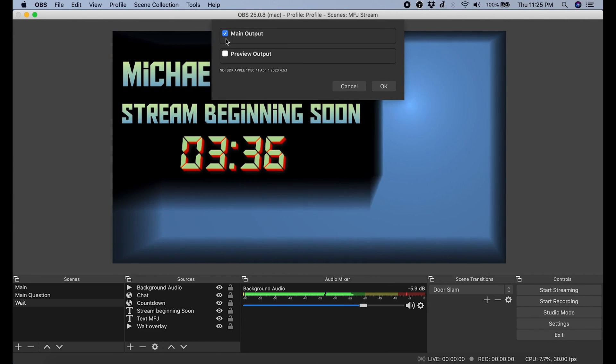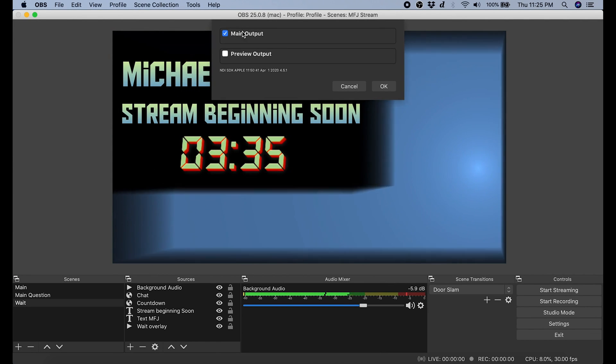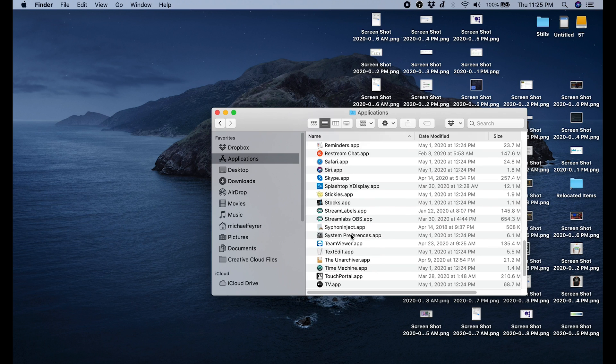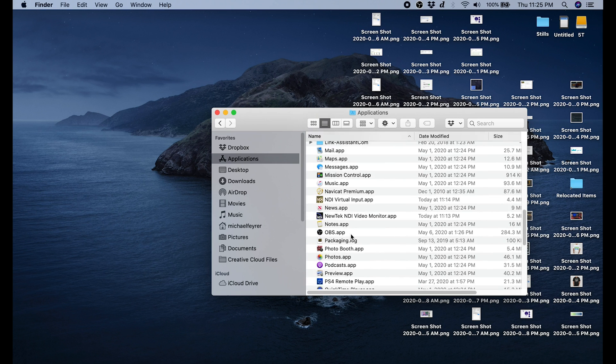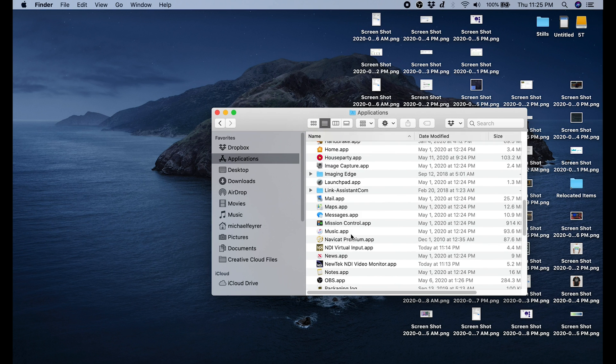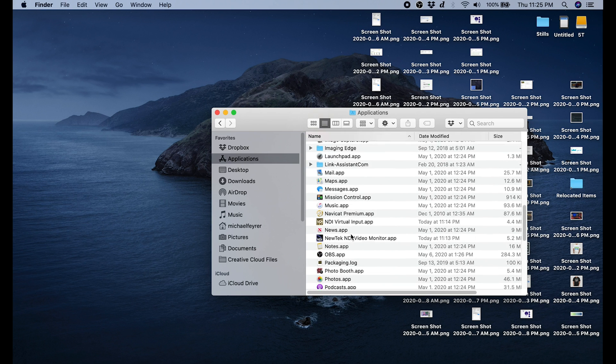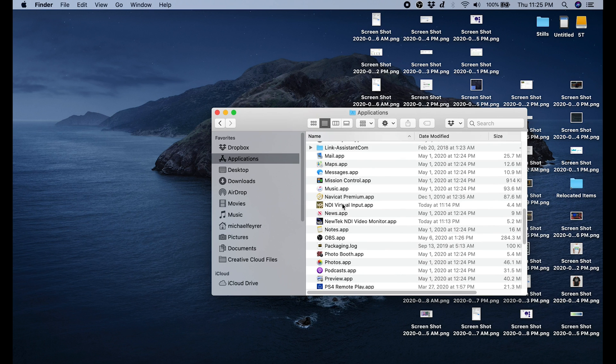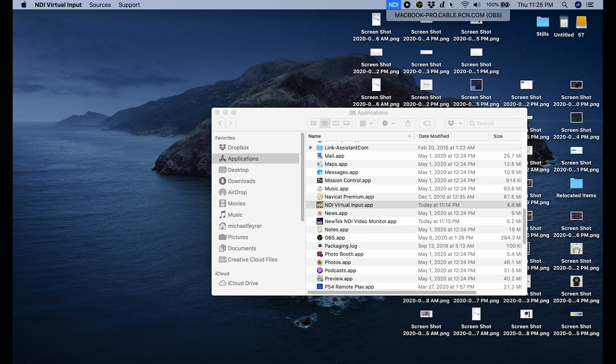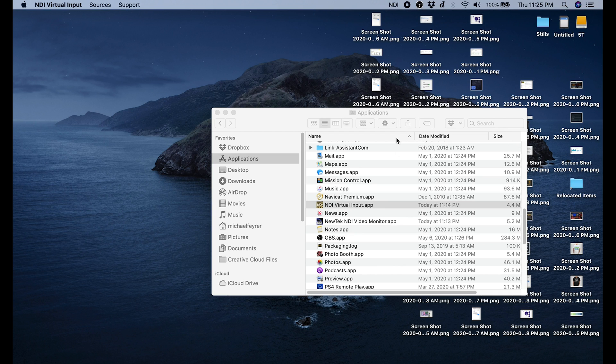Now we're going to go into our applications and we're going to start the NDI virtual input app. You'll see a little NDI show up at the top of your screen. Click on that and then select your OBS. It's going to have your computer name and then OBS, so click on that.